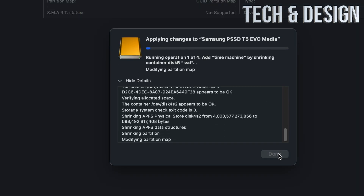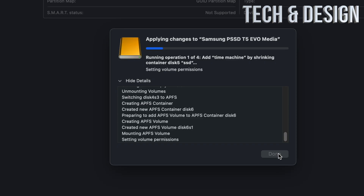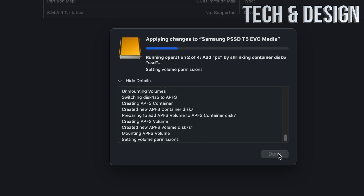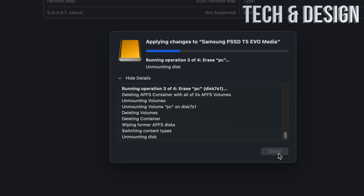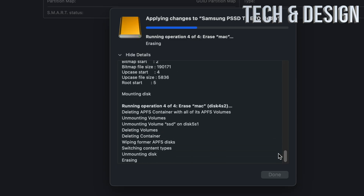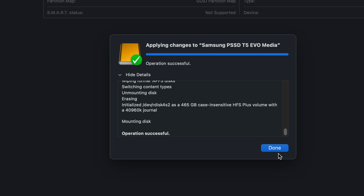Keep in mind that to remove a partition later, the only way is to reformat everything, which means deleting everything on it. You cannot add more space to a partition after the fact, so make sure you're creating something you're confident about. For Time Machine, the partition should be at least double the storage you actually use on your Mac.